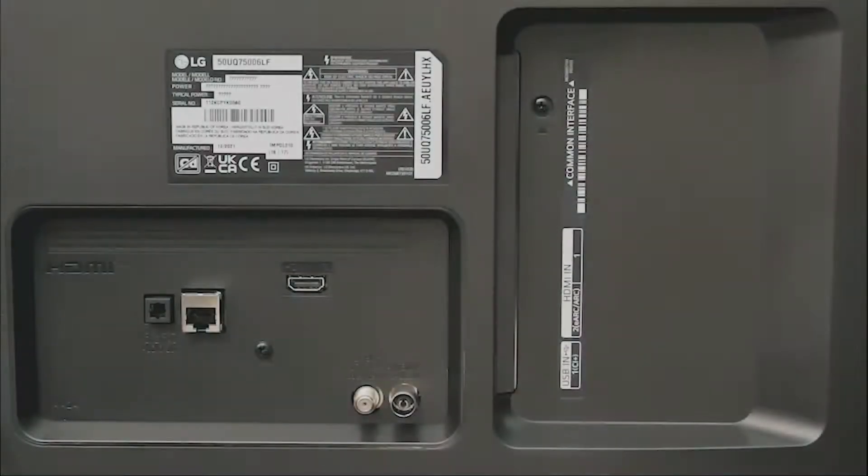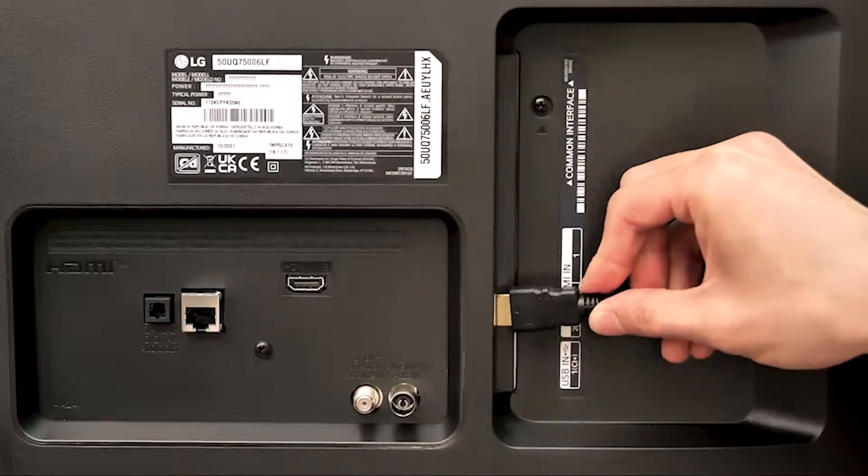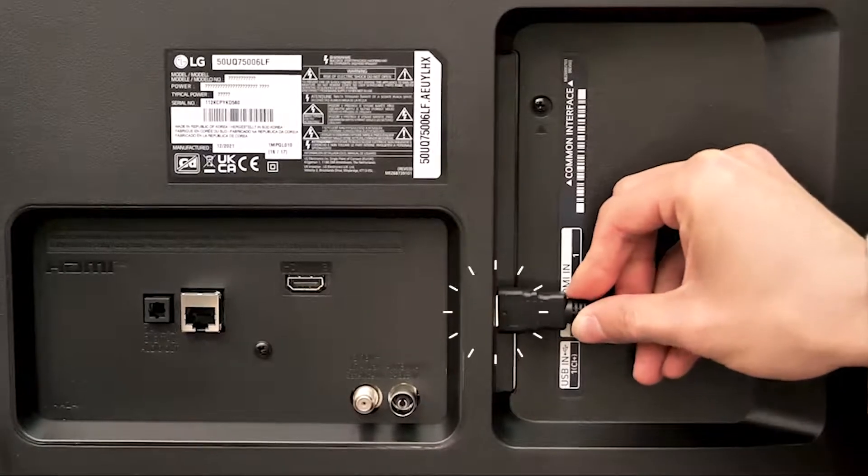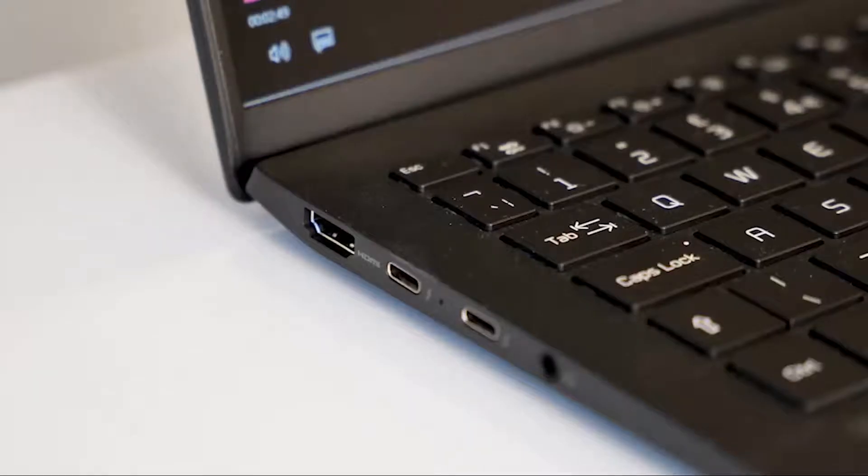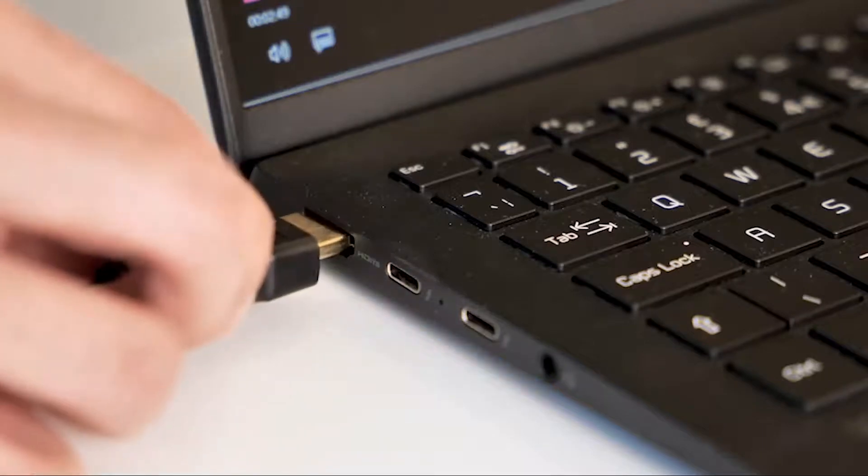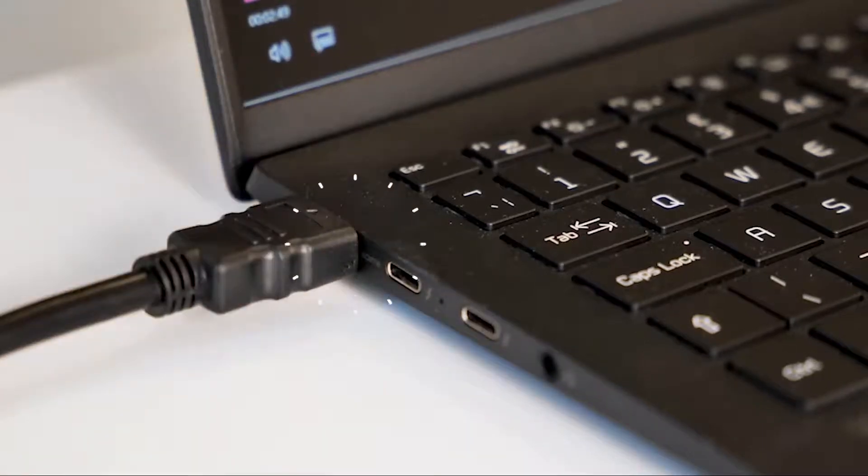Insert one end of your HDMI cable into the port in the back of your TV. Insert the other end of the cable into the HDMI port of your laptop.